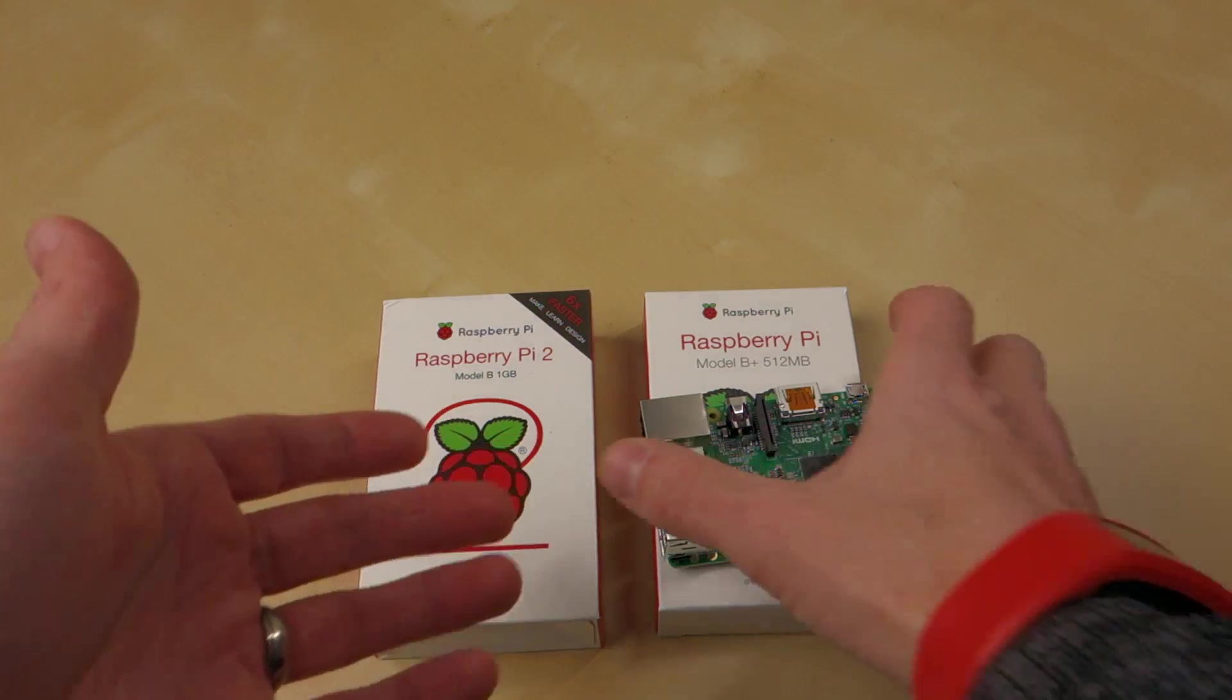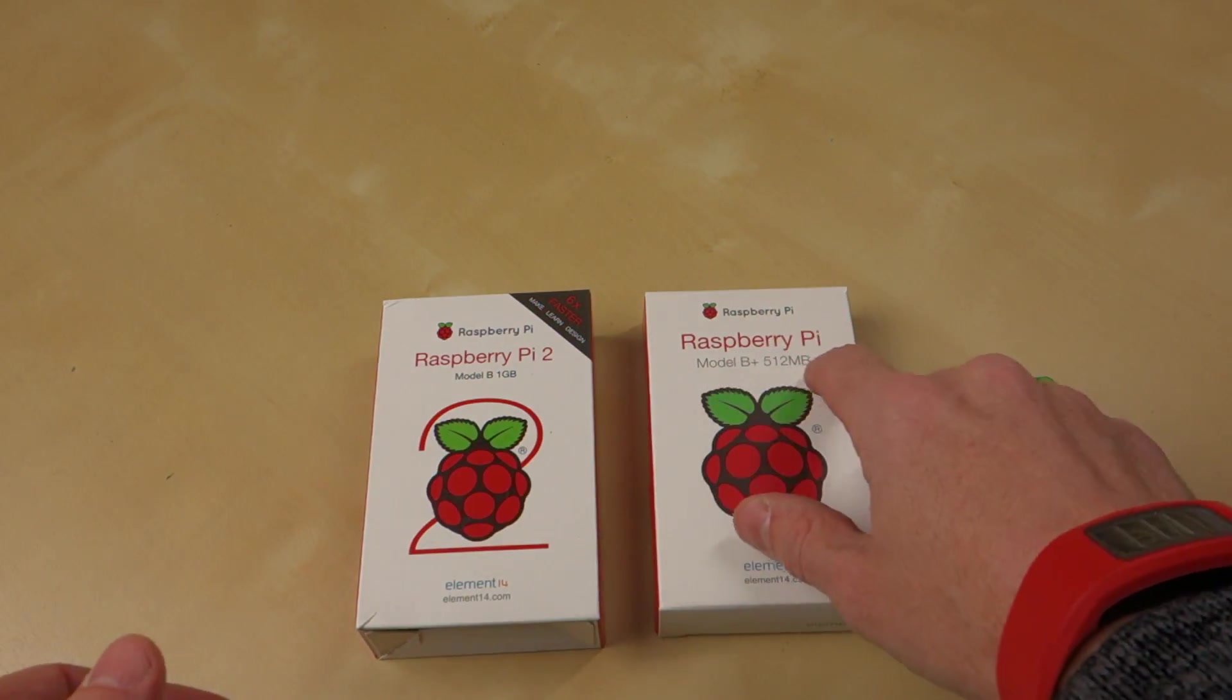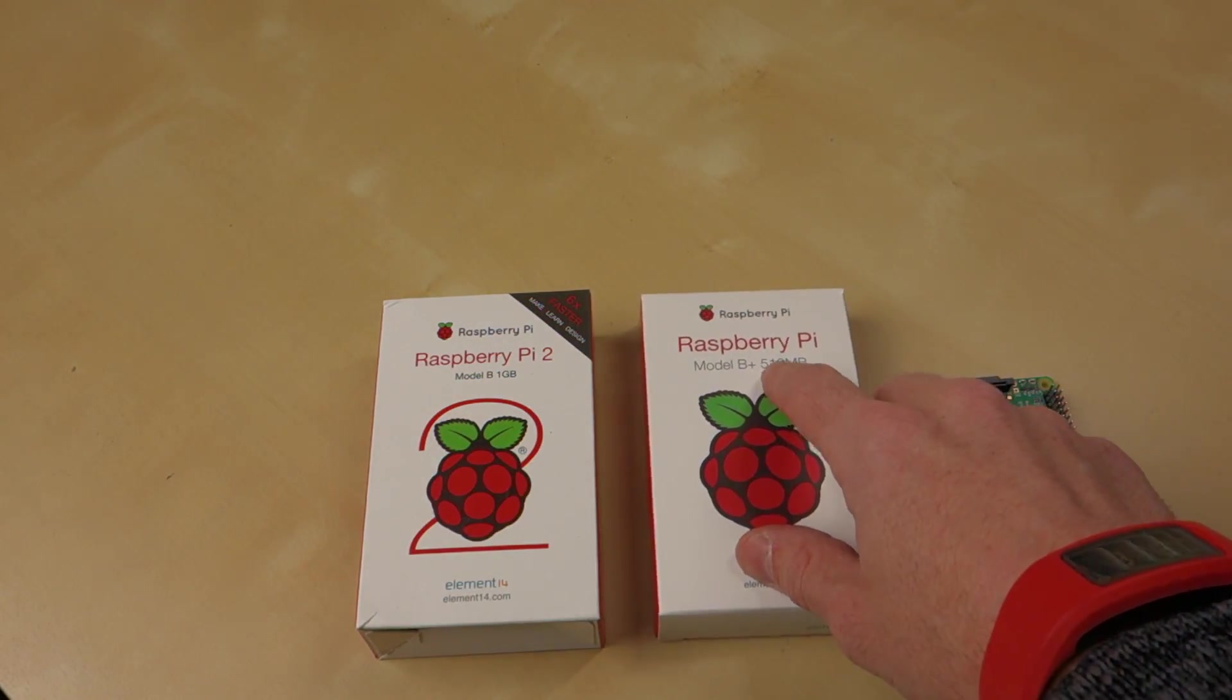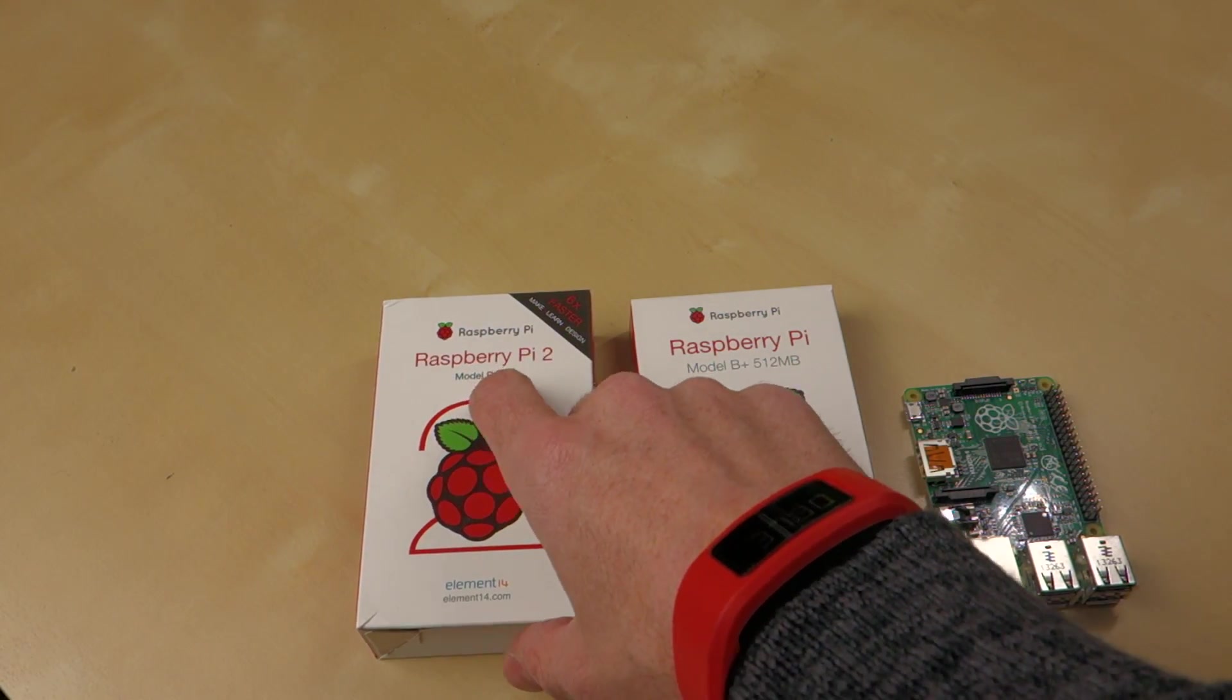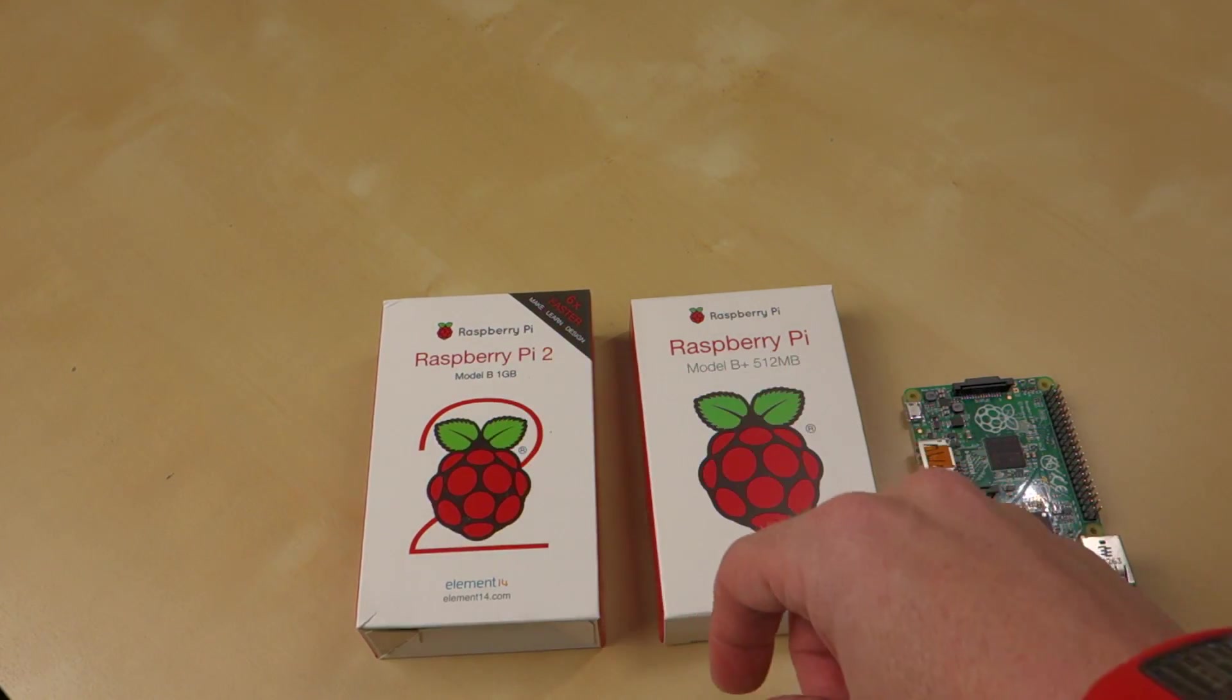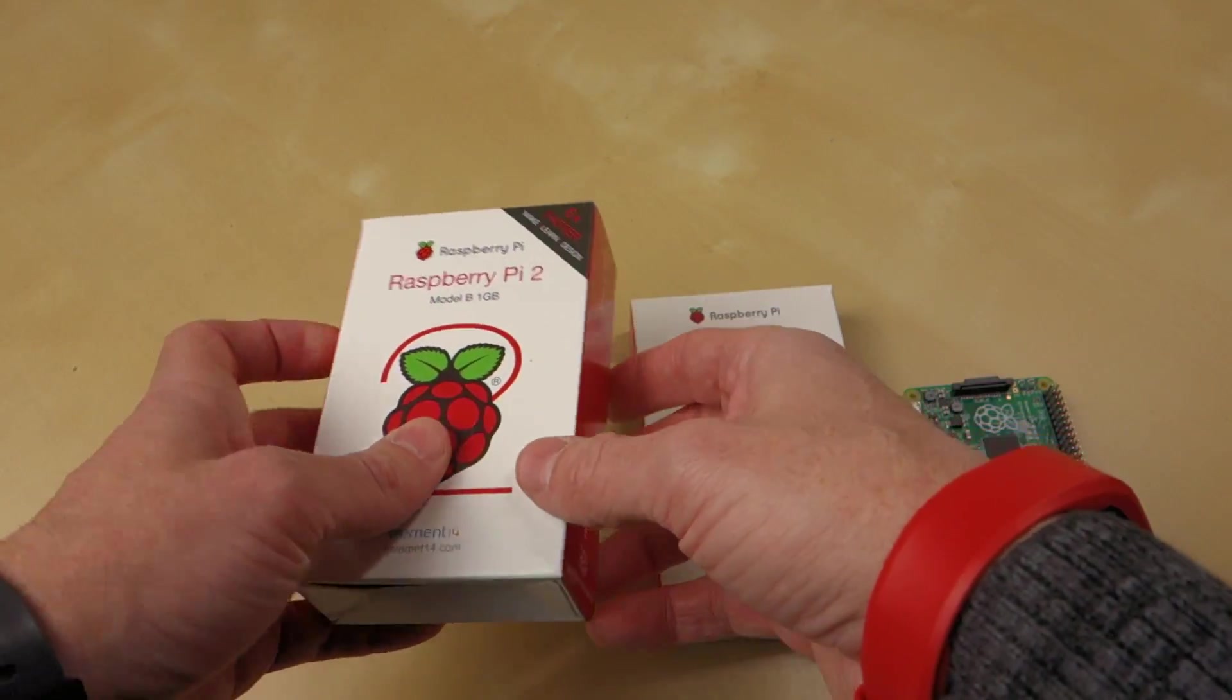First and foremost, as you can see just from the front of the boxes here, the Model B Plus was 512 megs of RAM. The Model B on the Raspberry Pi 2 has 1 gig of RAM. This claims to be up to six times faster.